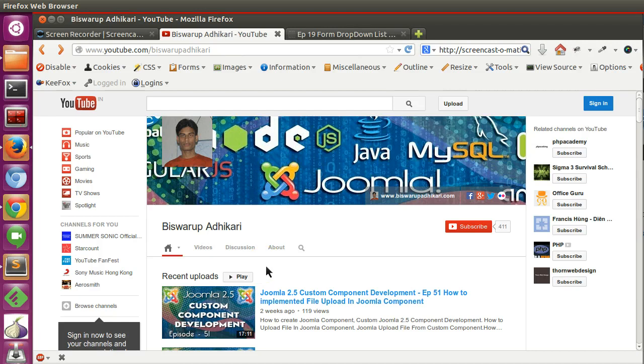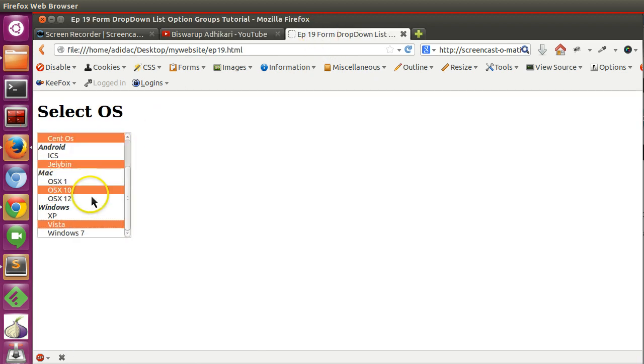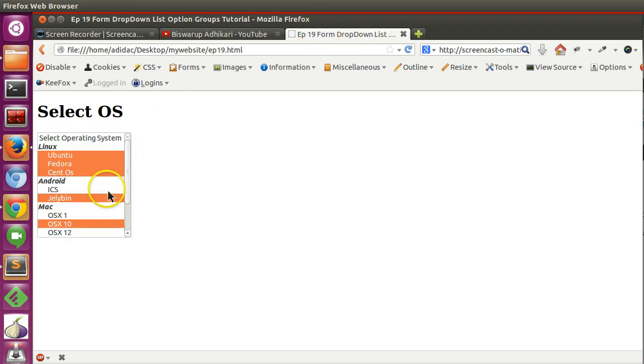Hello friends, welcome to the 20th episode of HTML tutorial series. In the previous episode, we learned how to create a drop-down group element and implemented it in single selectable as well as multiple selectable. In this episode, I will show you how to create a text area where we can get a lot of text.